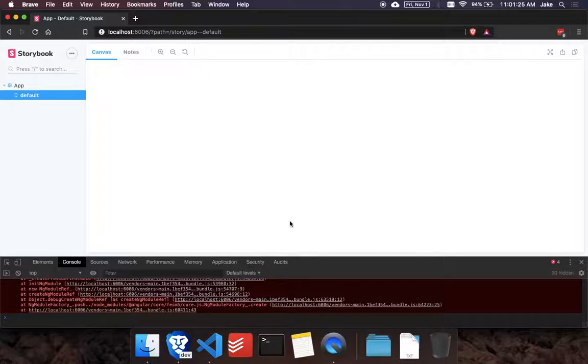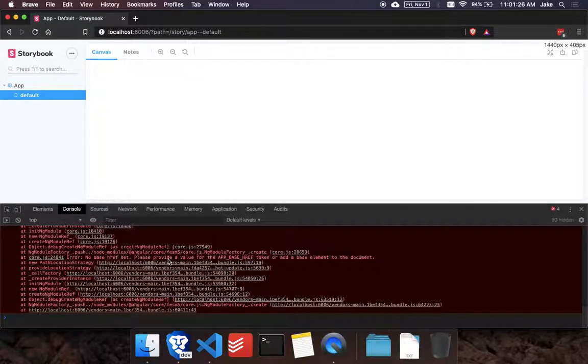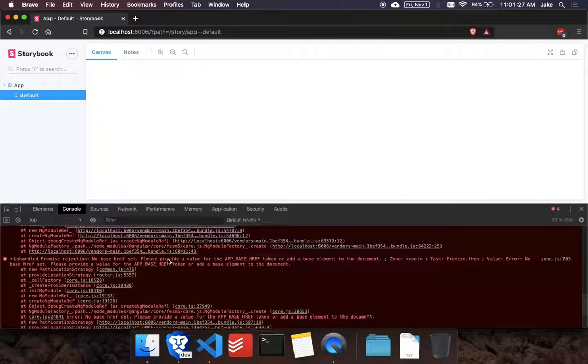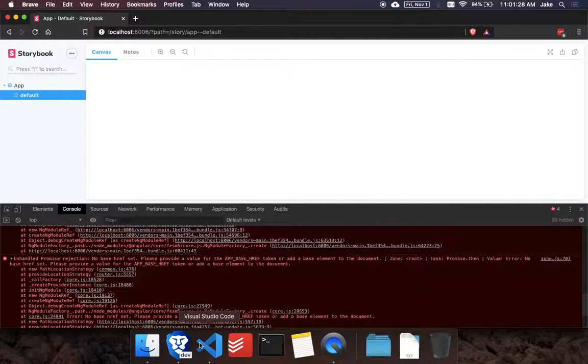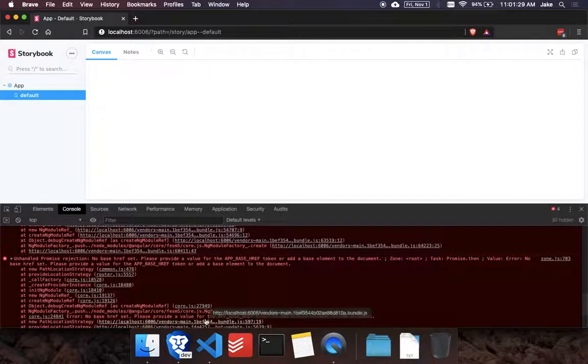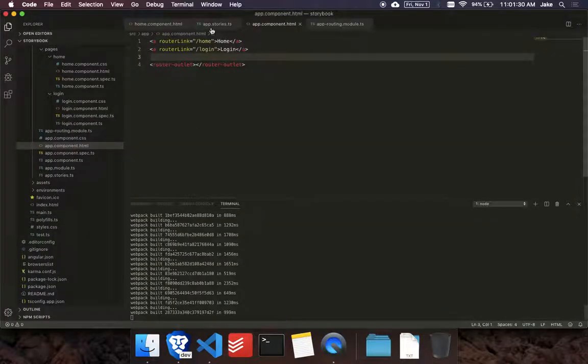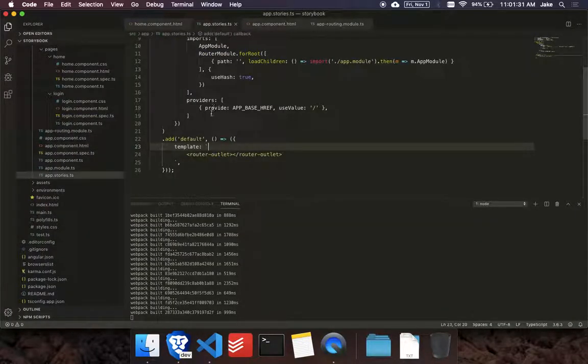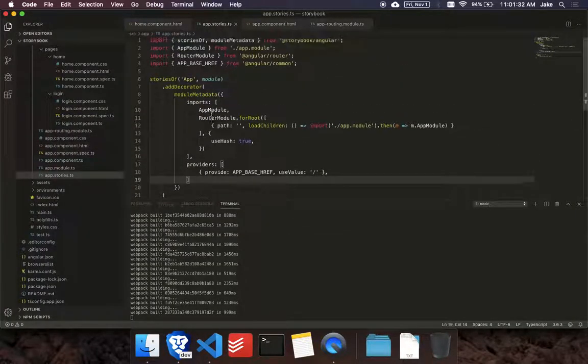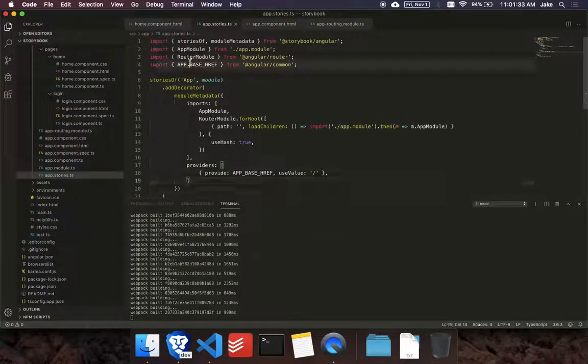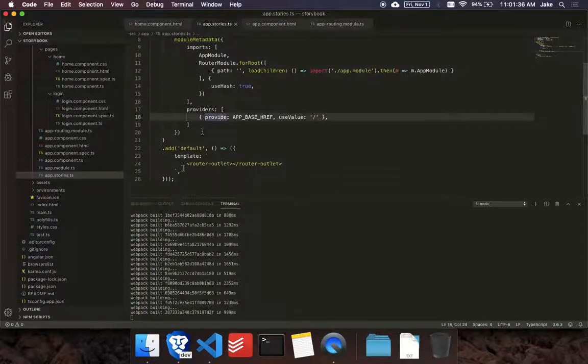So now that we have this, let's see what error we're getting. So no base href set. So I think it's because I added it after the storybook is already running. So we might have to just restart storybook.